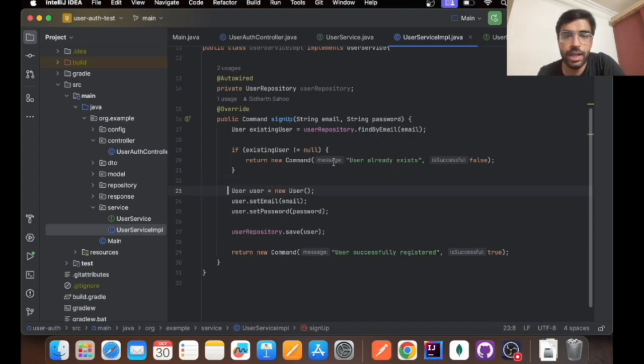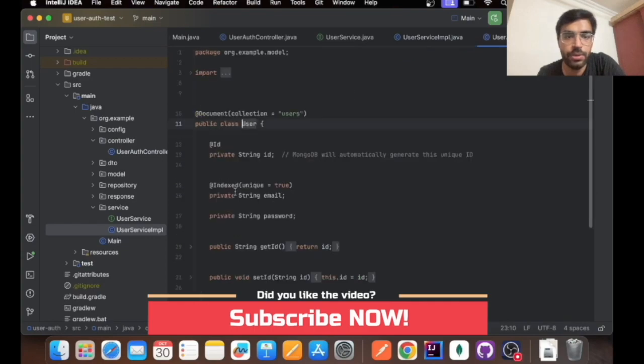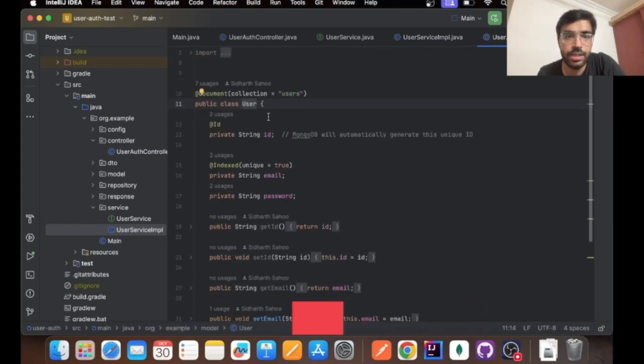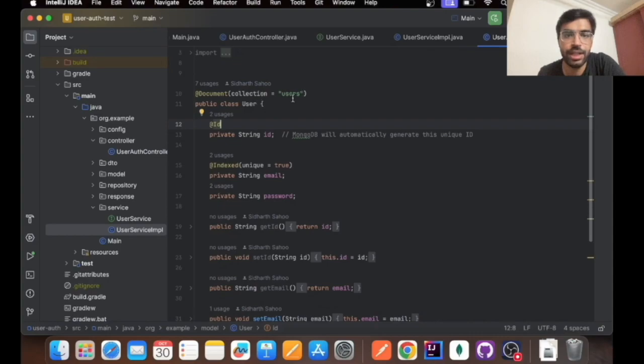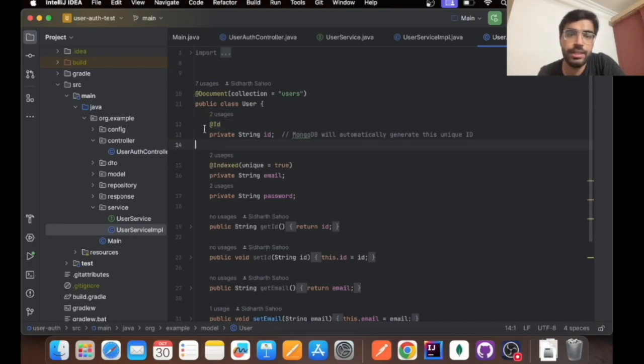The next thing that comes is when the user does not exist in the database. It will go to this user class, and this is a document that I have made. Collections in the users collection has an ID, email, and password.